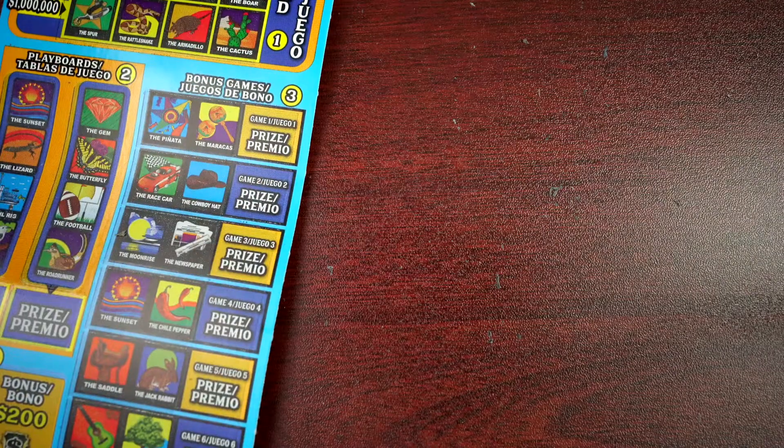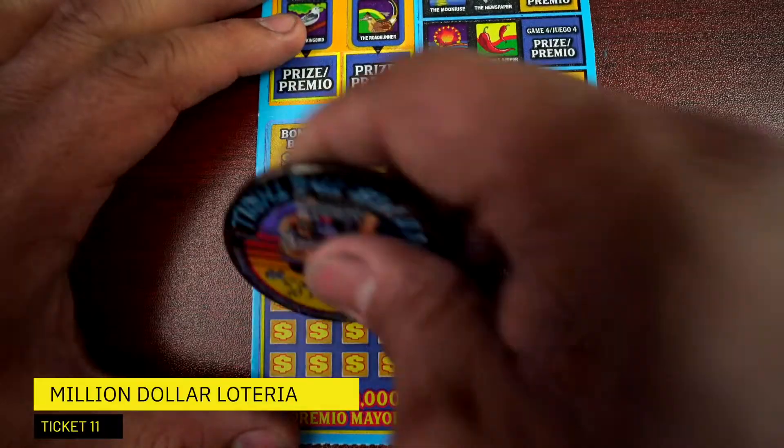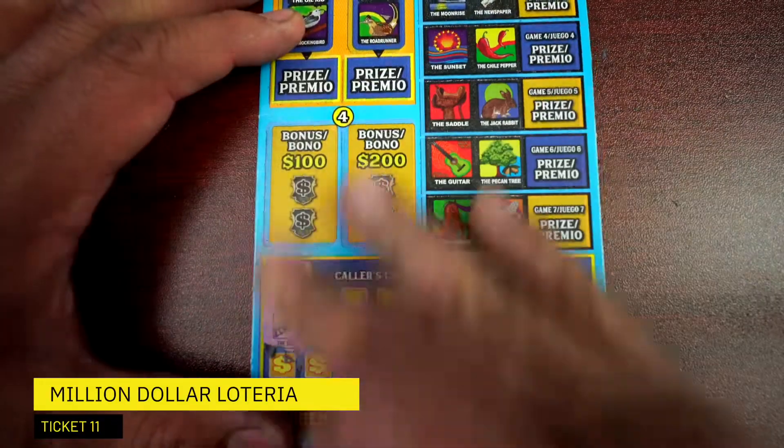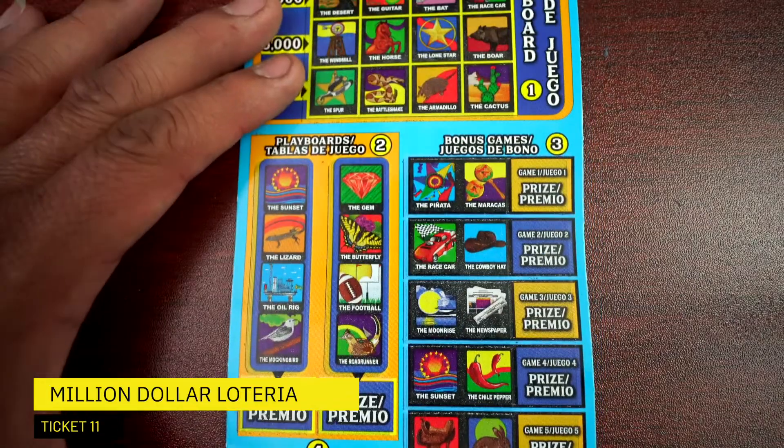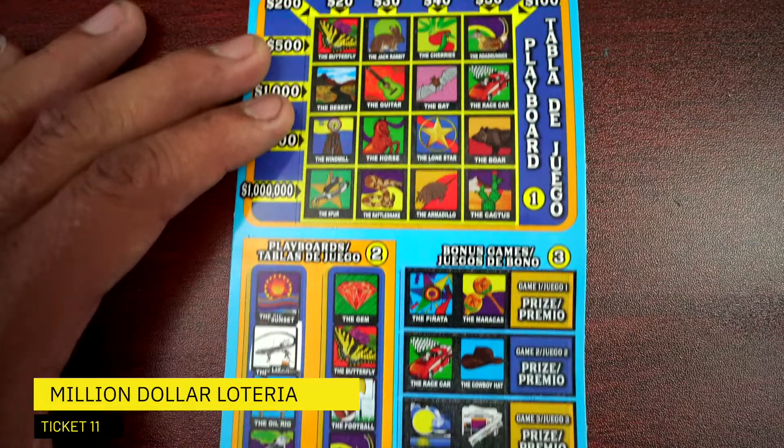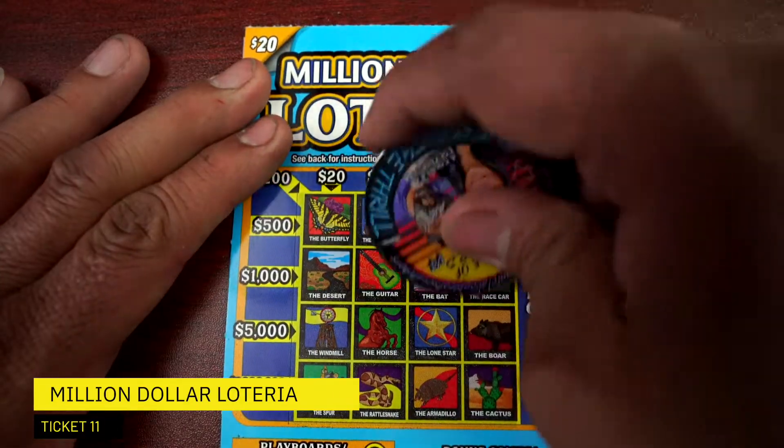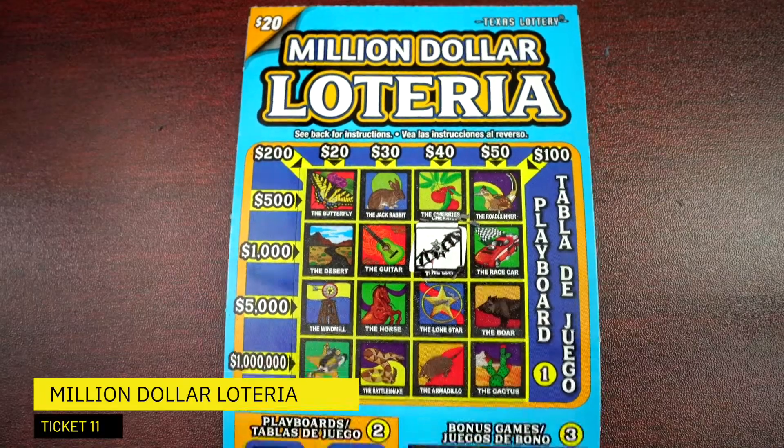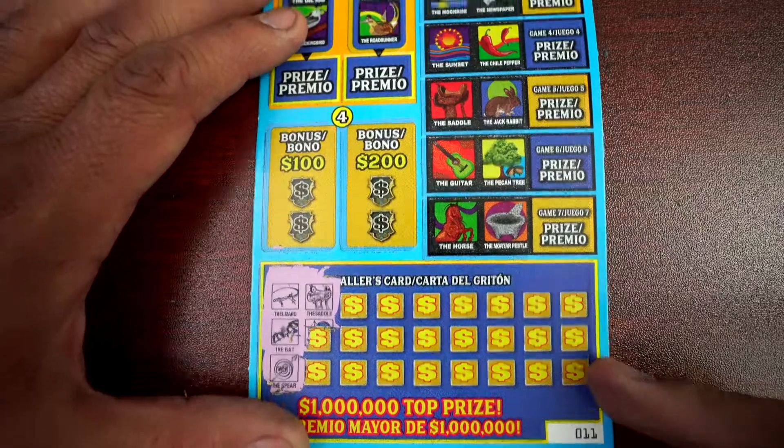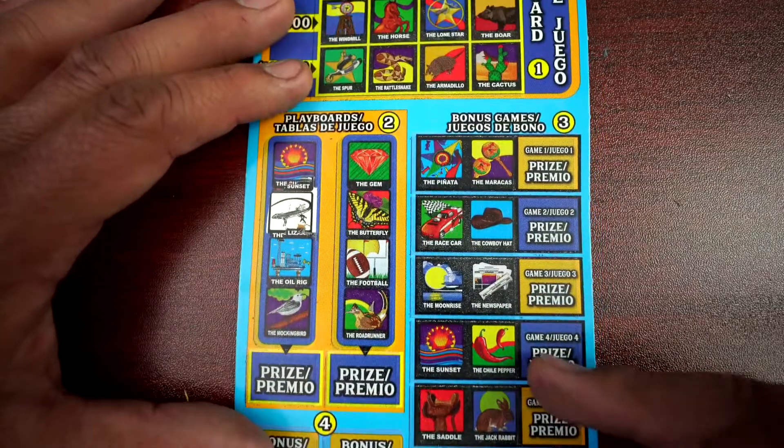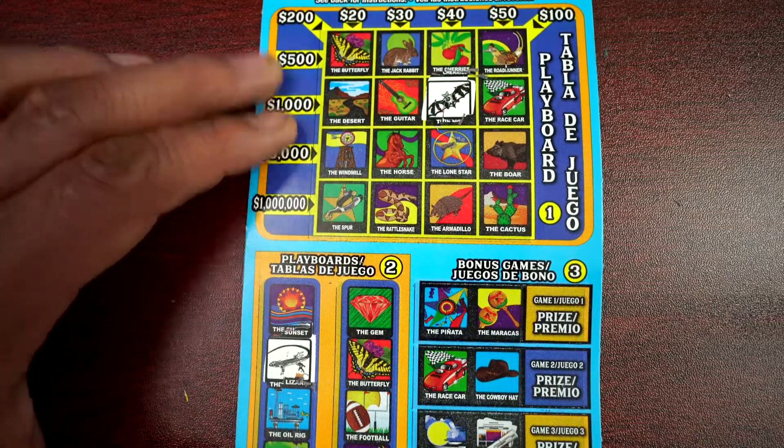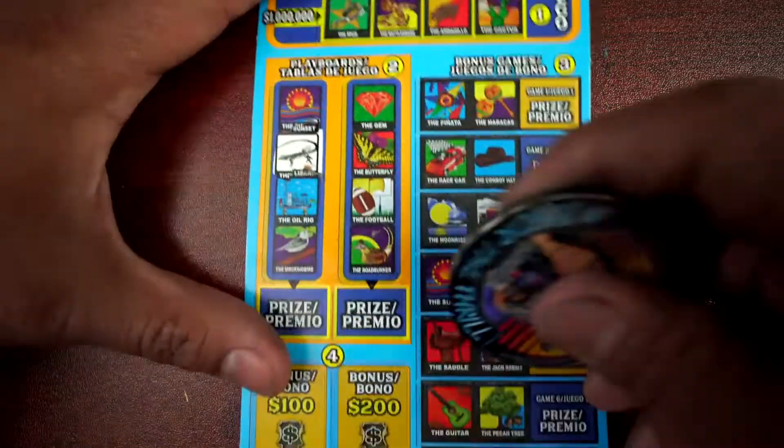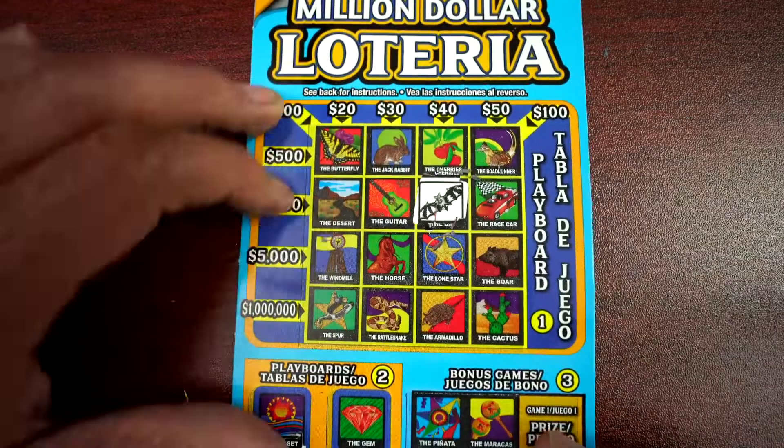Alright, we got the last one, Million Dollar Loteria on ticket 11, and see if we can find a win. Lizard and bat. Spur, spur and saddle. Saddle, almost missed it. Saddle.